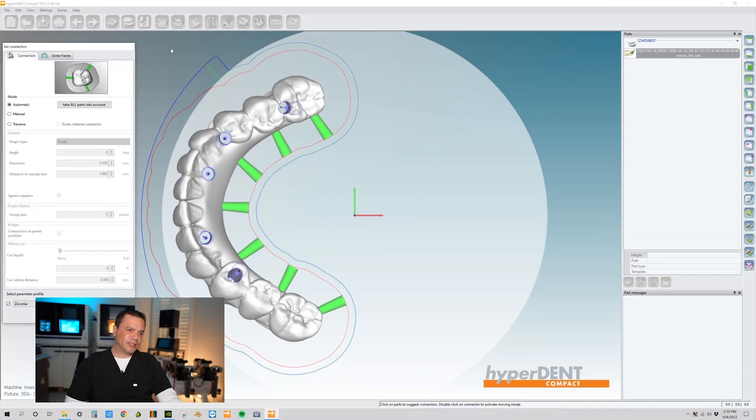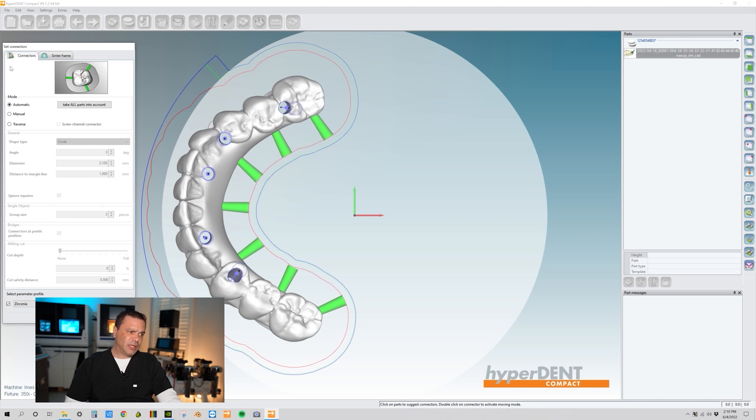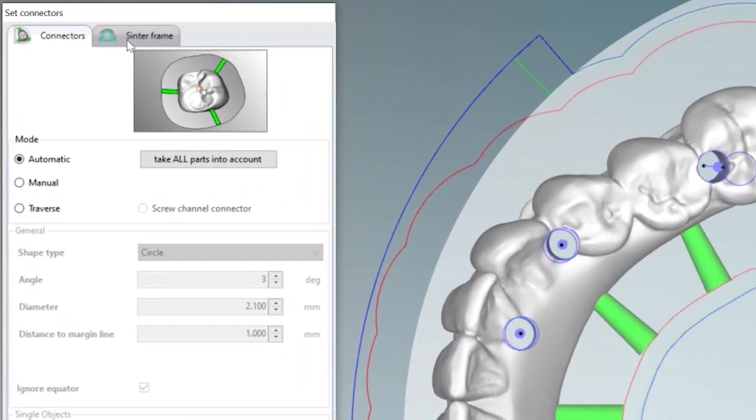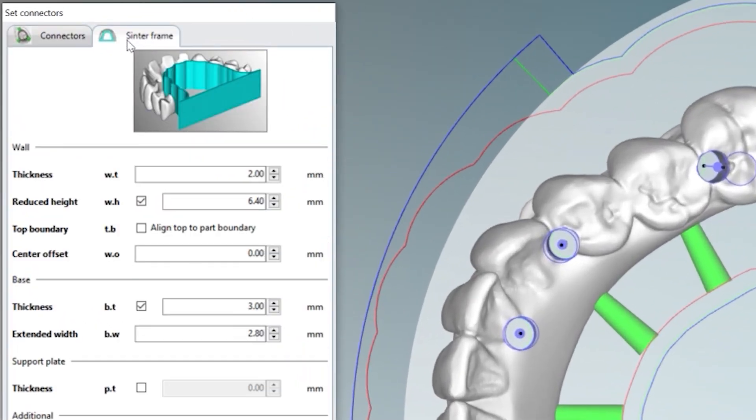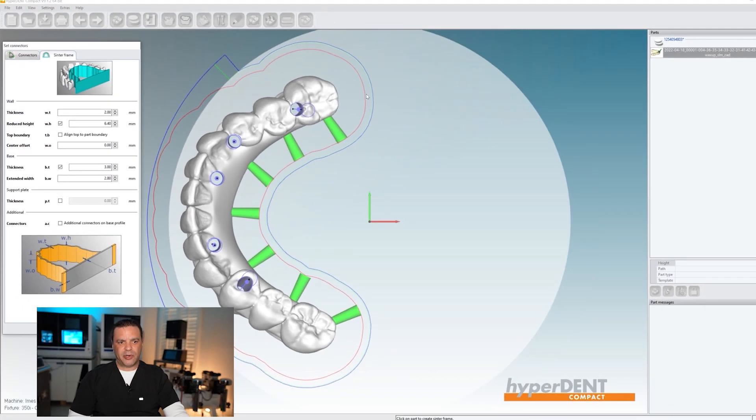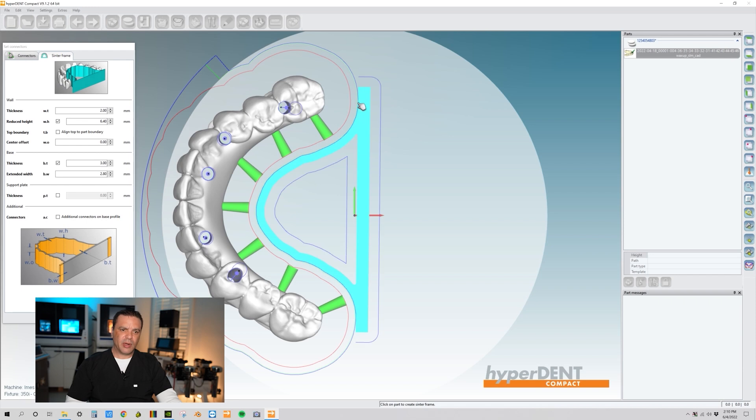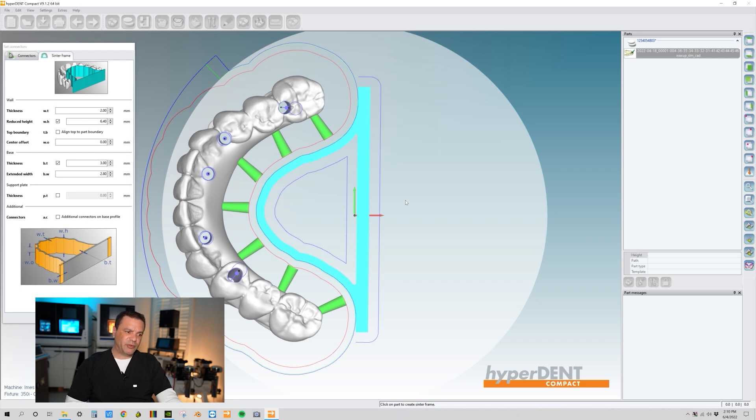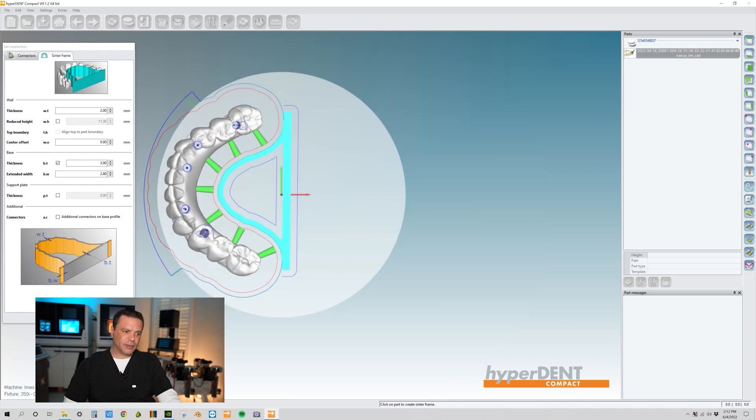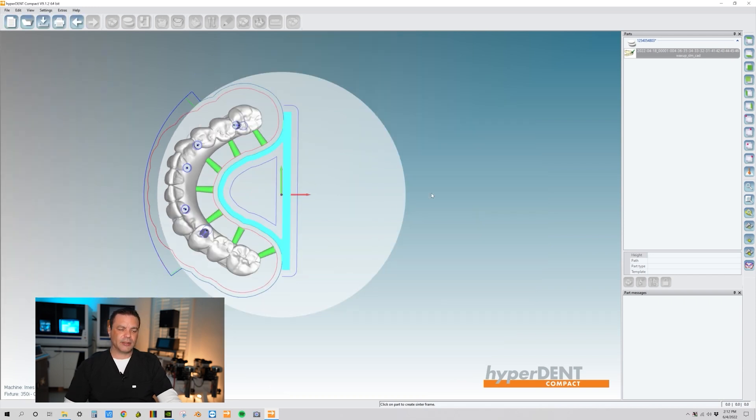All right, so next thing we want to do is we want to set our centering frame. So to set our centering frame, just come over here, click on this button, set centering frame, and then come over here to your boundary border, and then just go ahead and left click. Perfect. So we have our centering frame set. Let's close off the box.